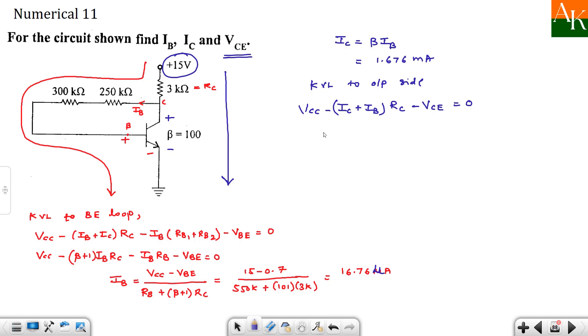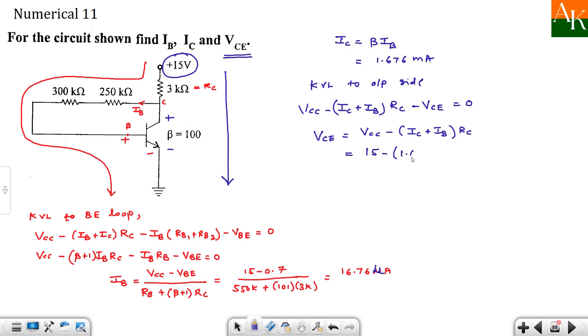Beta has no meaning here. And then here you will have VCE is equal to VCC minus IE RC. Or you can write IC plus IB into RC. So substitute this. VCC is 15. IC we have calculated 1.676 milli. IB is 16.76 micro. And RC is 3 kilo. So solve this.